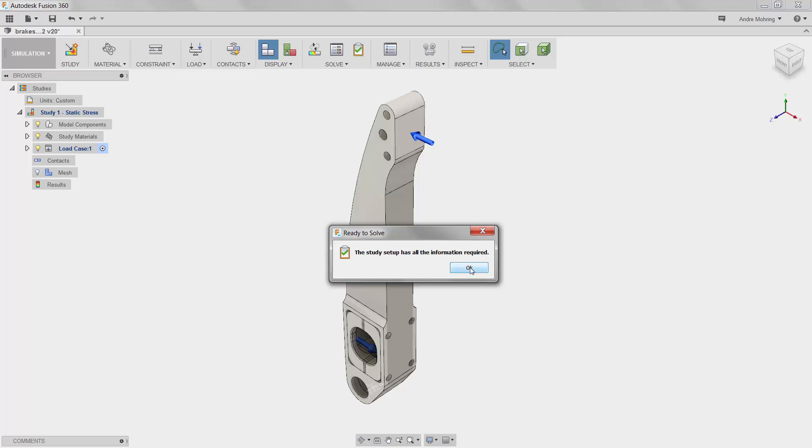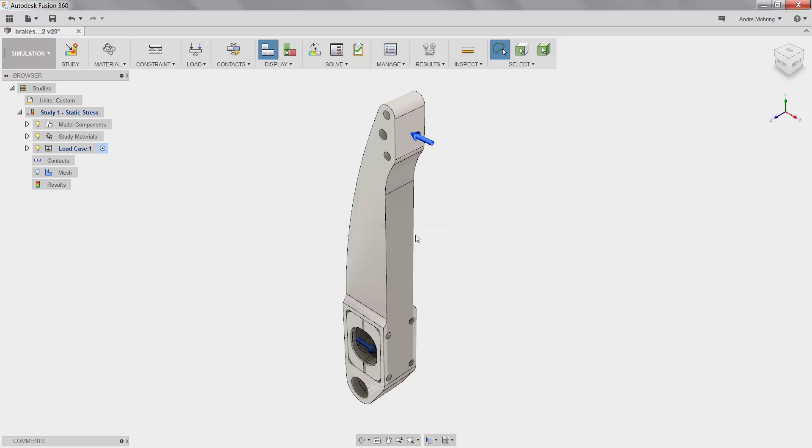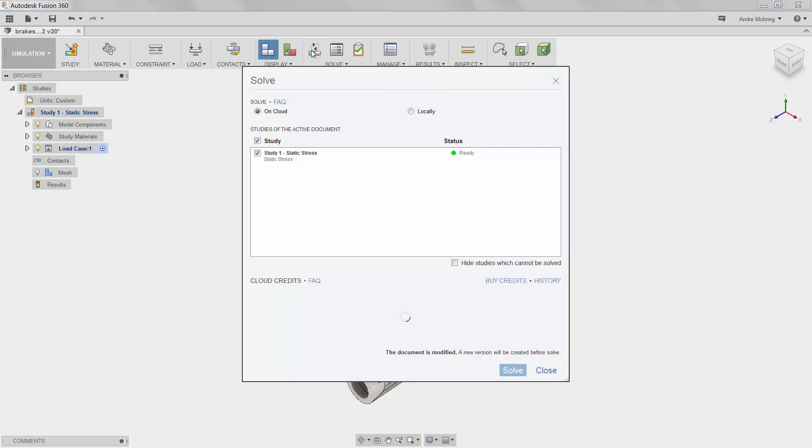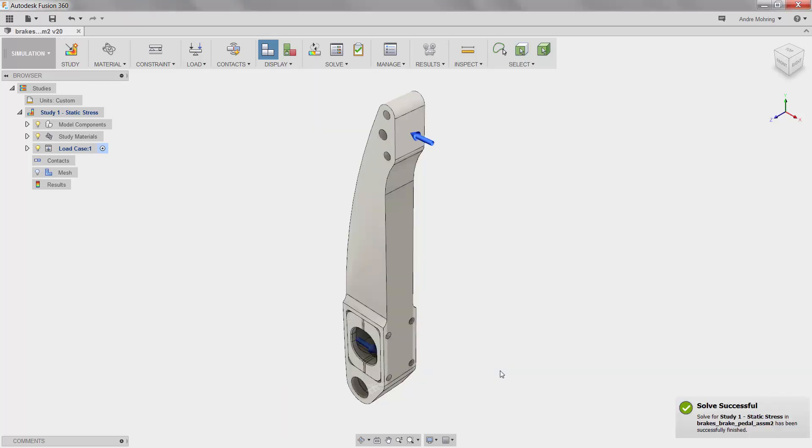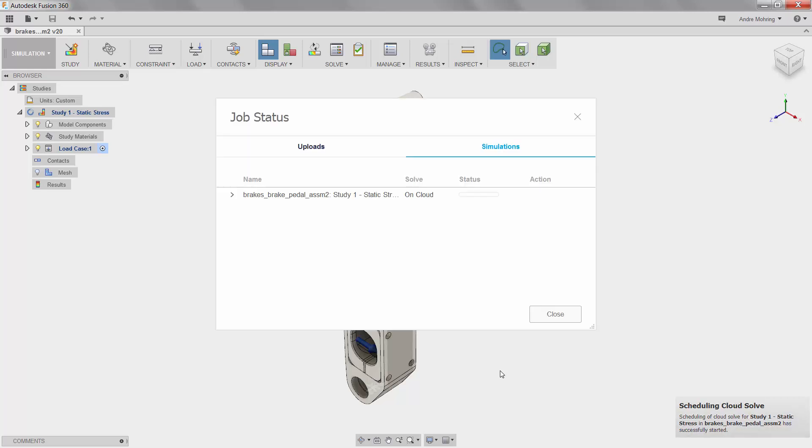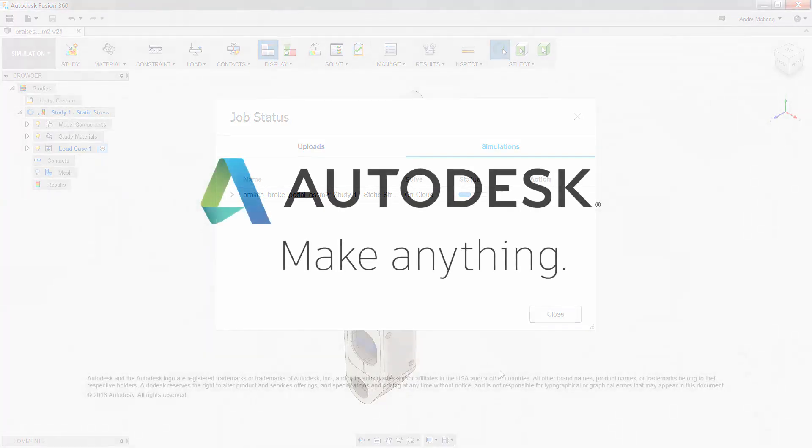The pre-check confirms that we are ready to go. We will now solve our simulation by clicking the solve icon. This simulation will run in the background on the cloud, which allows us to continue to work on the local hard drive if desired while the simulation is solving. For complex simulations that take a long time to solve, this can be very helpful.